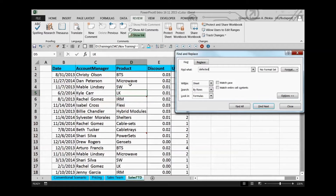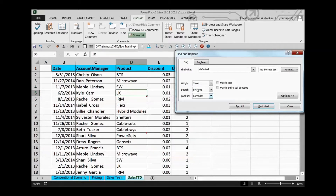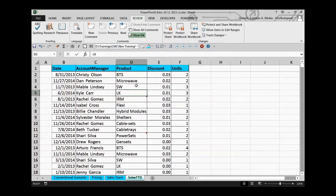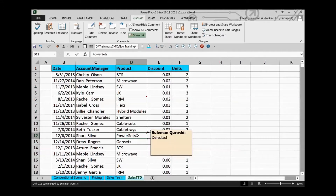With Ctrl+F you can search for text — for example, one of the comments contains the word 'defected.' When I press the Find button to search among these cells, the outcome is that it couldn't find what we're looking for. The Find feature is not designed for comments — it can only search within cell values, not the comments area.